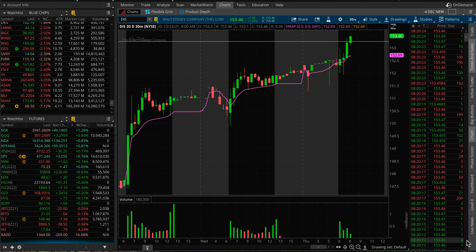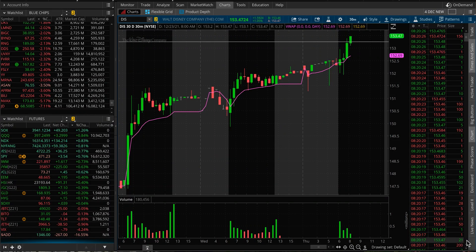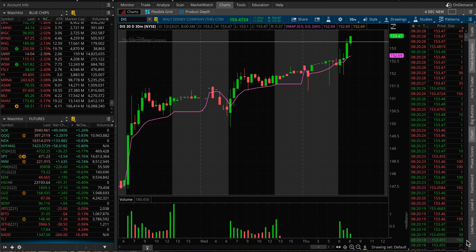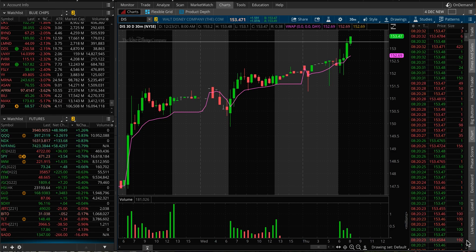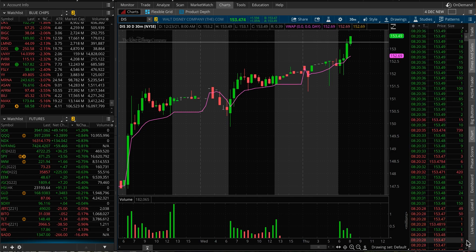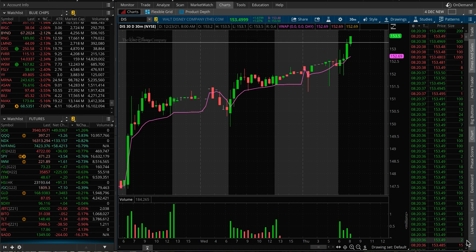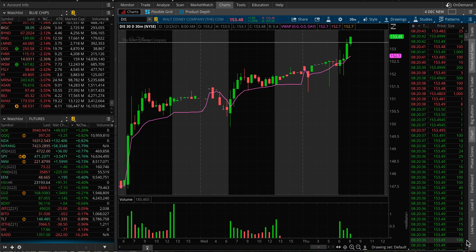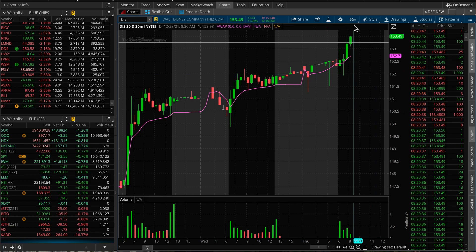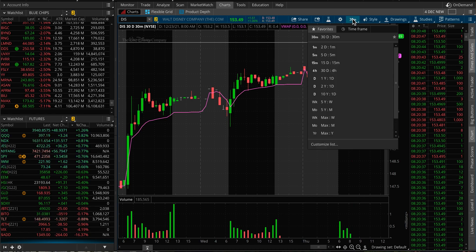Let's have a look at Disney stock. Today is Thursday, the last trading day of the week, and happy holidays — we're having three days off. Disney this morning is breaking out of this 153-ish resistance. I was watching for this stock, so let's have a look at what's next to come for this name.